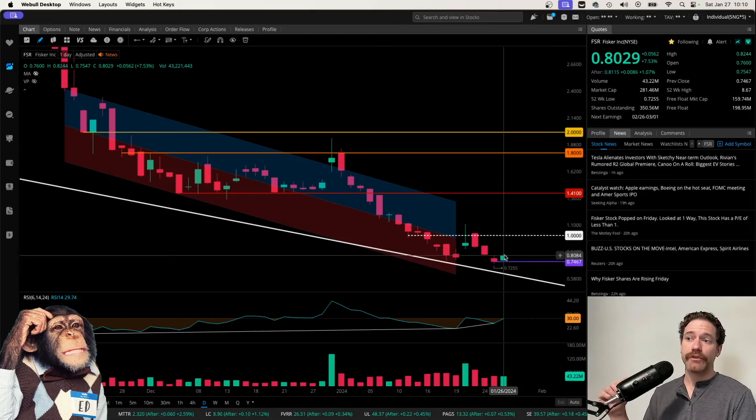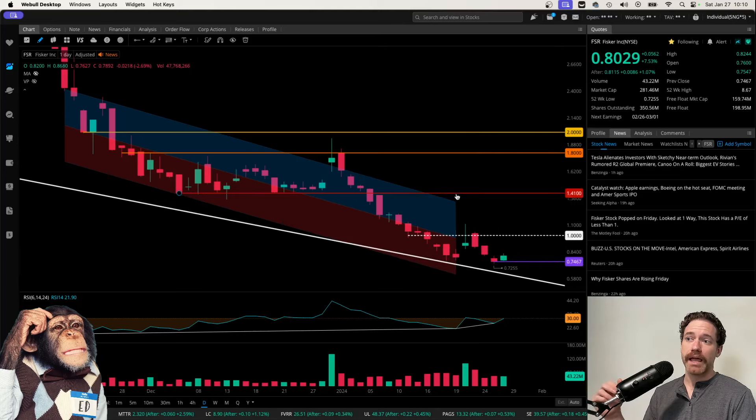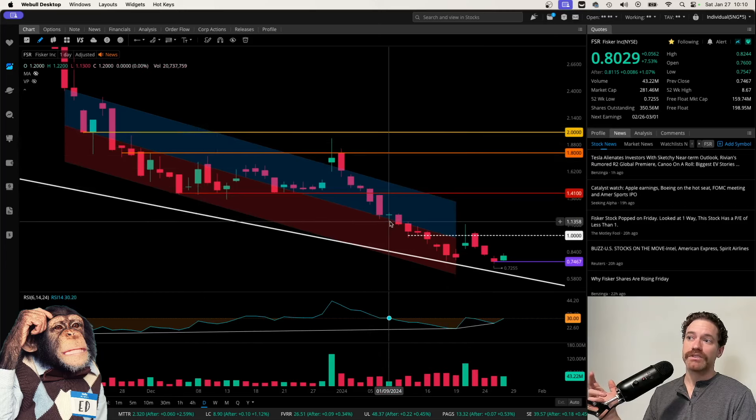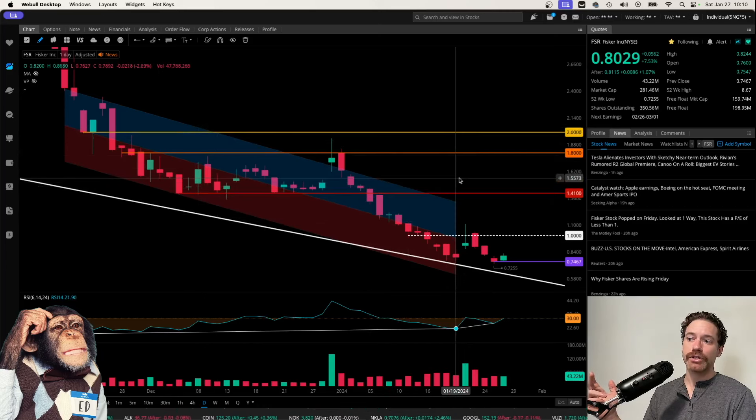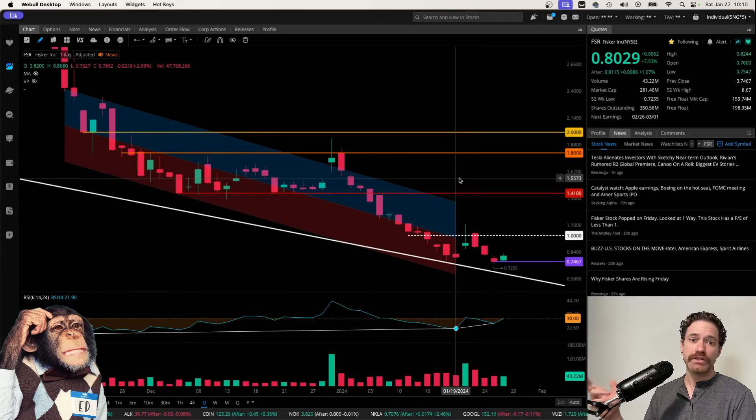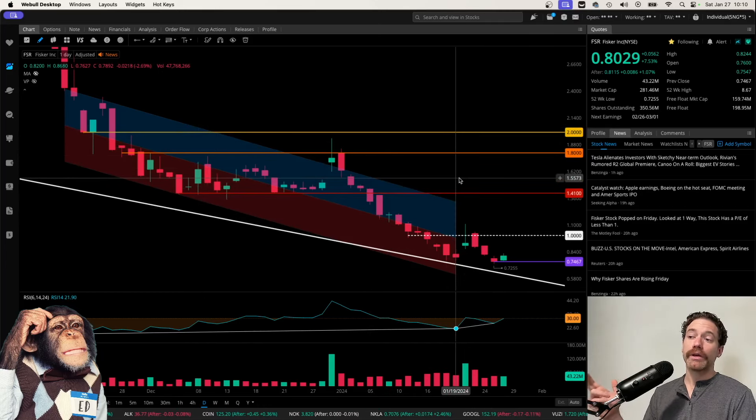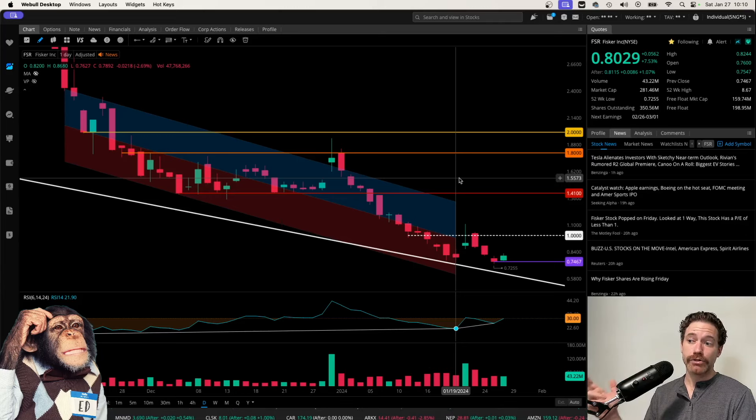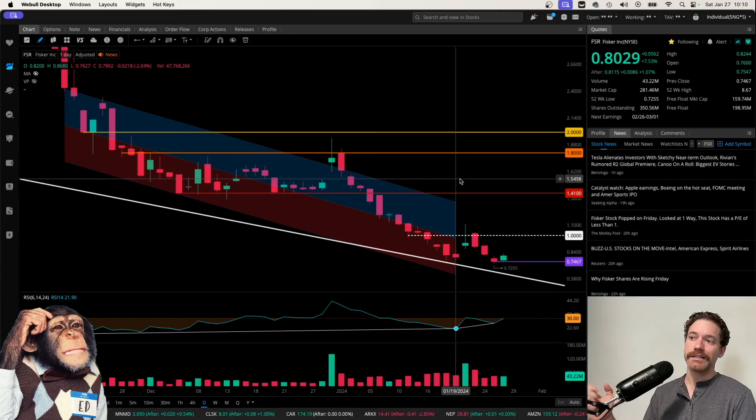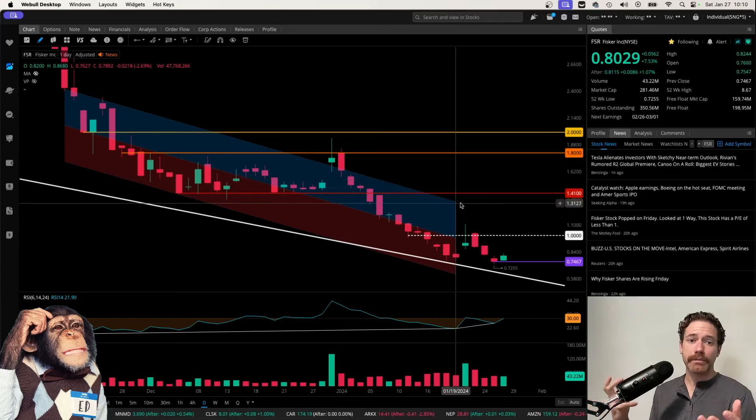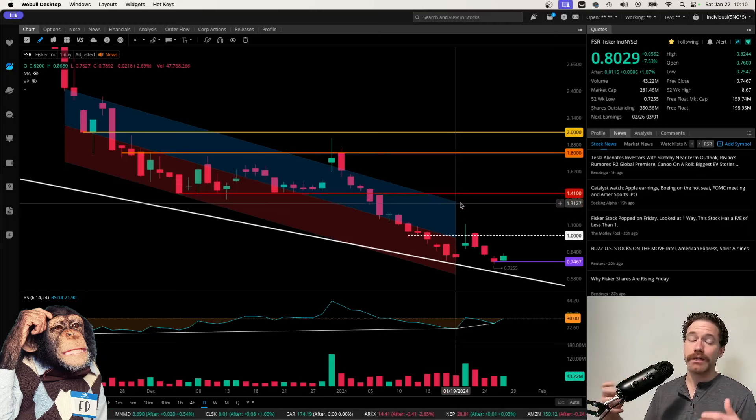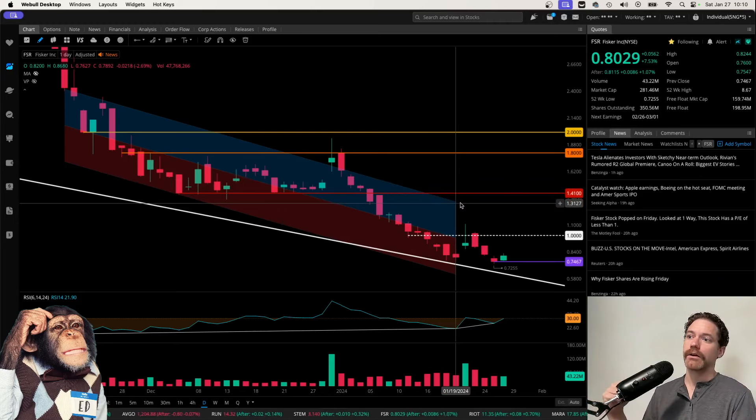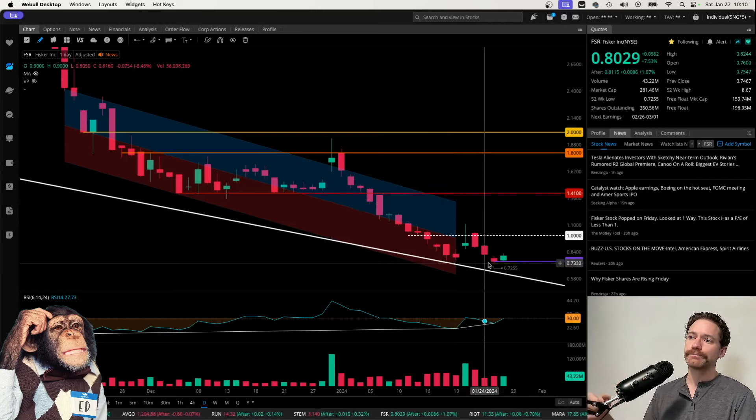The last video I made was basically at the end of this downtrending channel that you can see shaded there following the trading day of last Friday, January 19th. I just wanted to give an update because this has been a routine ticker on the channel.